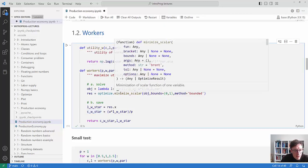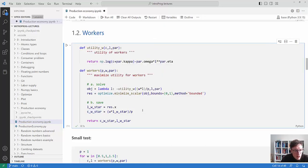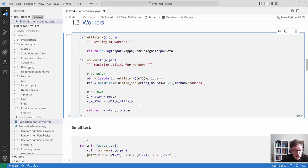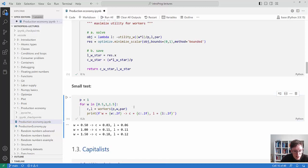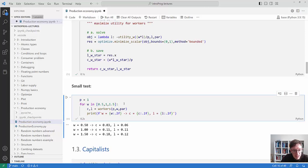It's good to do a small test. One test is to let the wage change and calculate what the workers are doing. You can see that as the wage increases, they consume more and supply more labor - that seems reasonable.